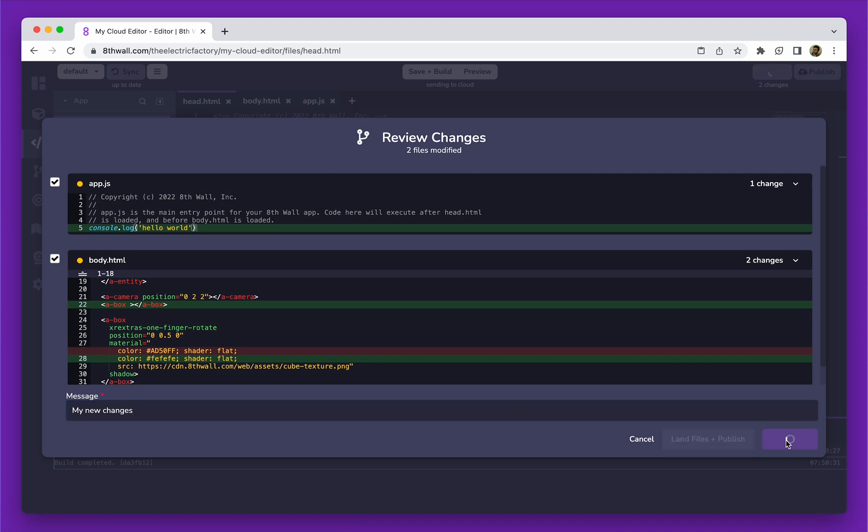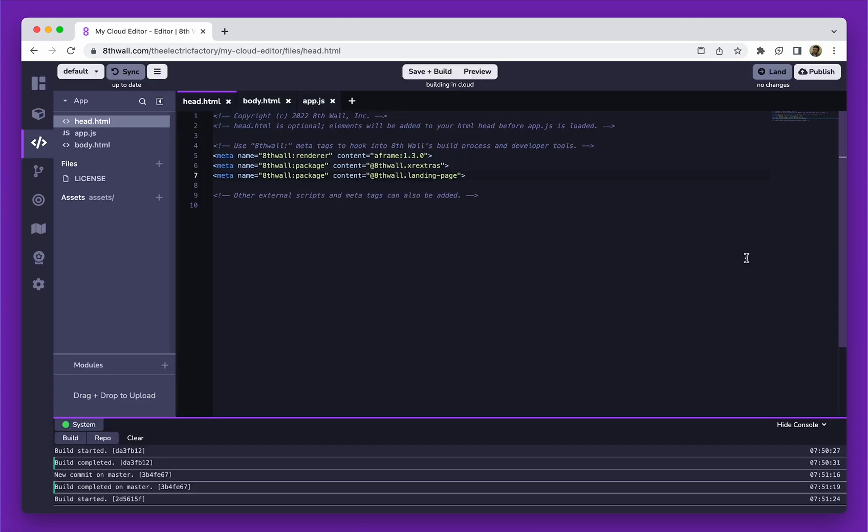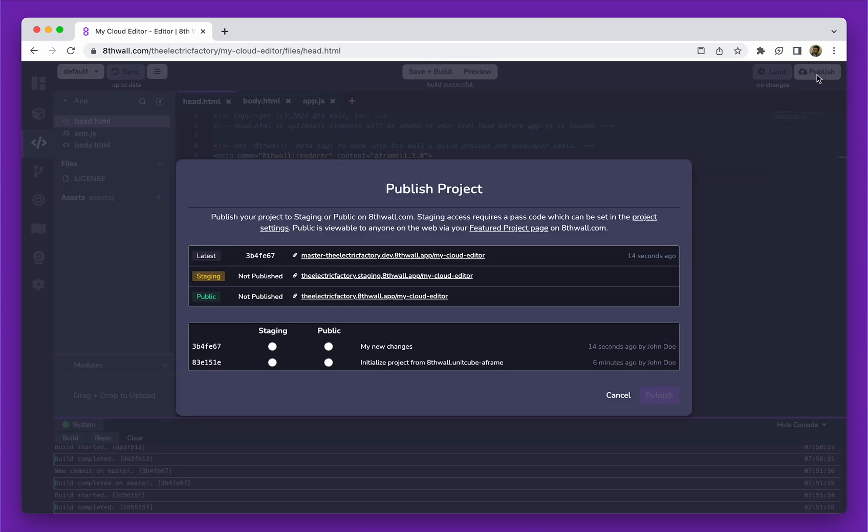We can now make our changes public by clicking Publish. Our project is now live. Thank you for watching, and continue building amazing experiences on 8thWall.